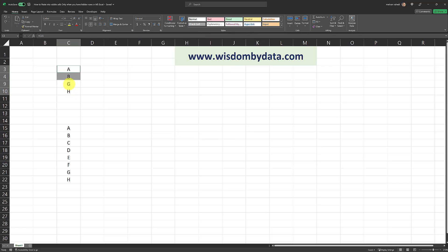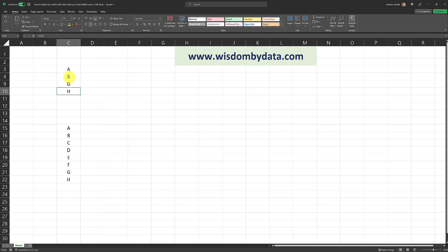As you can see, this copy and pasting has taken place and we can see the first two values and the second two values have been pasted correctly. But how about the middle cells which are hidden? Have they been impacted?